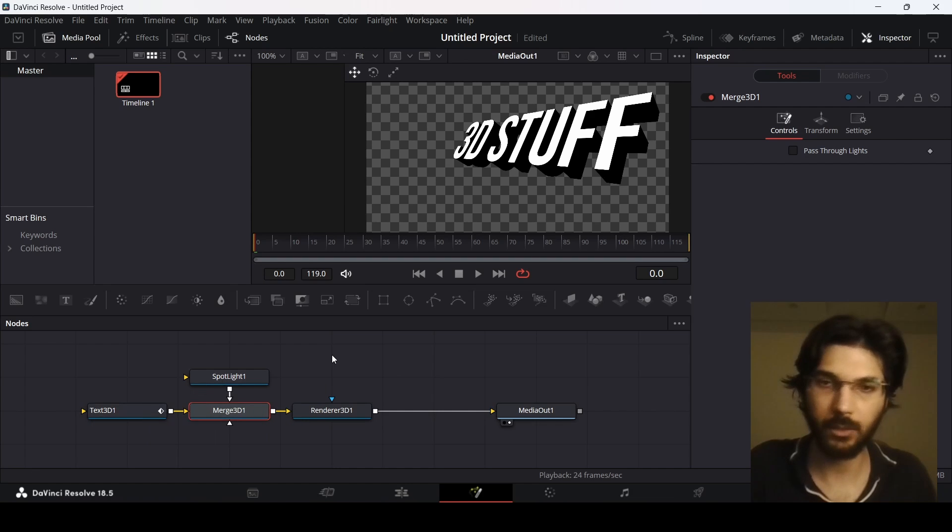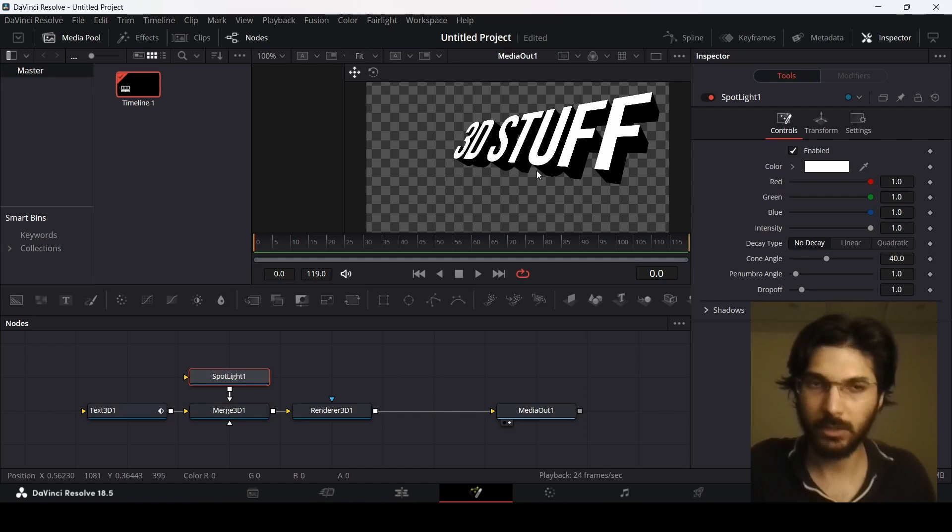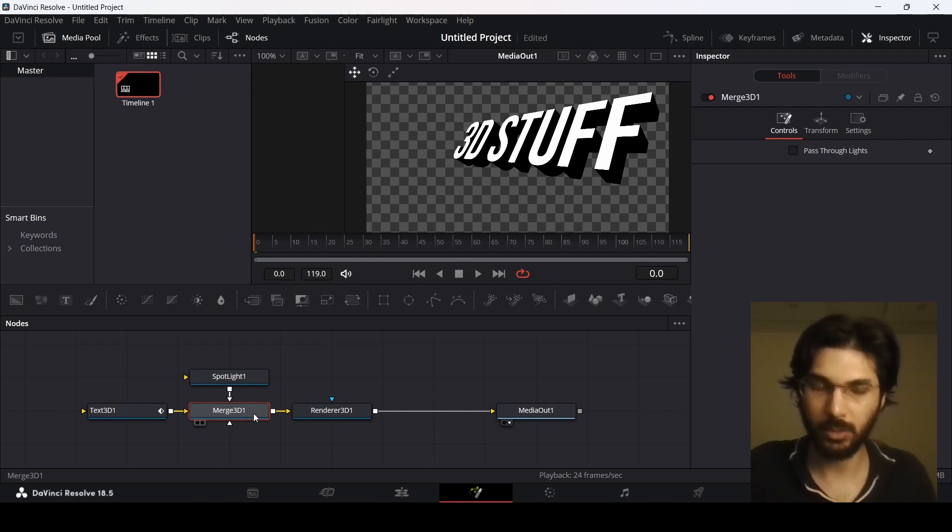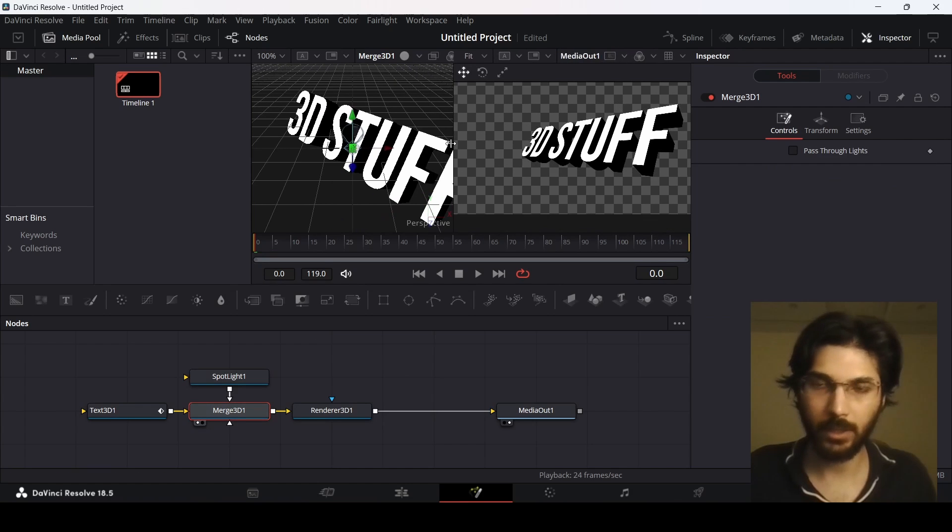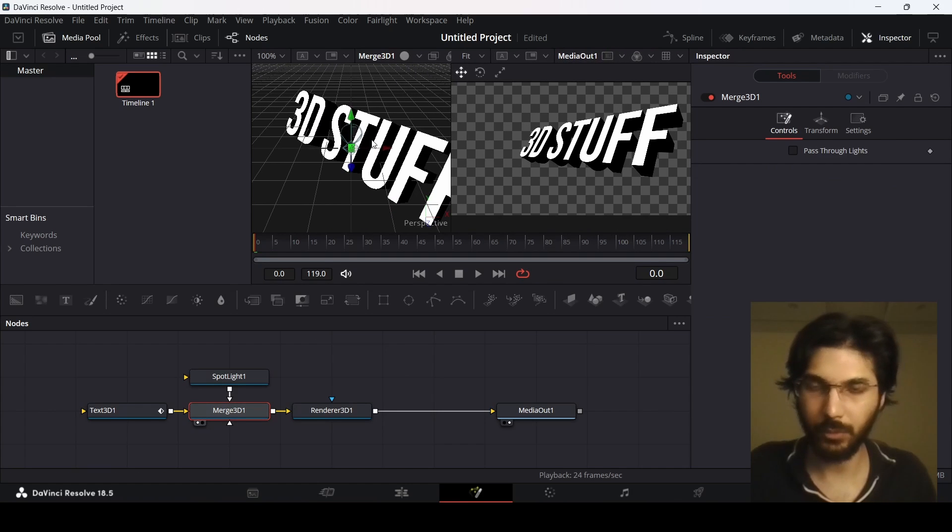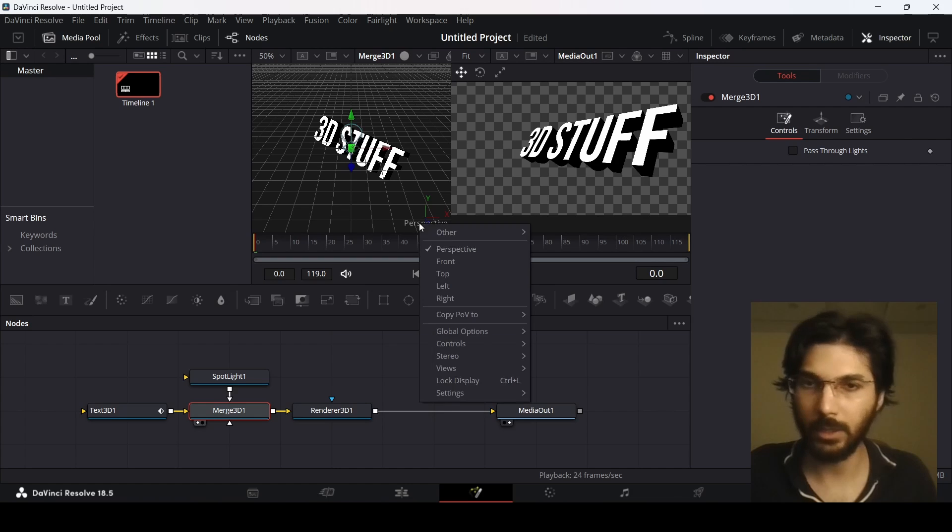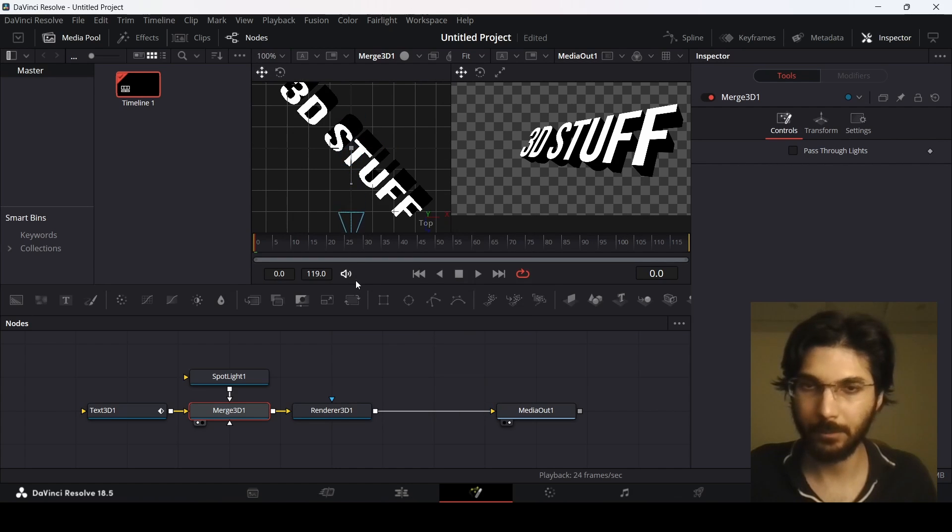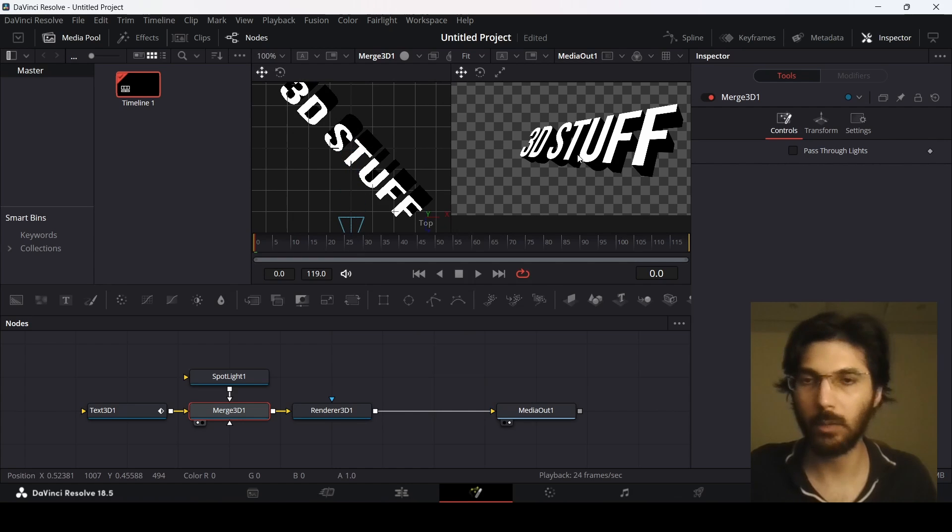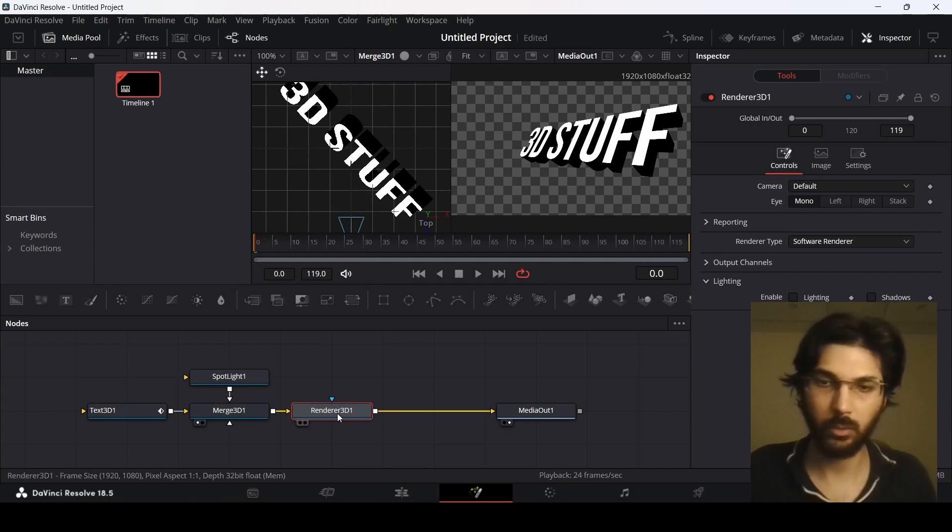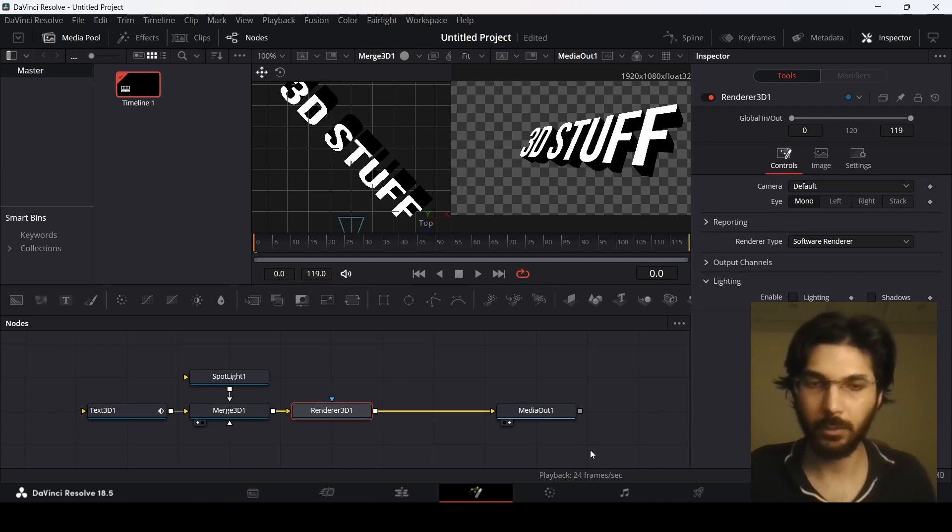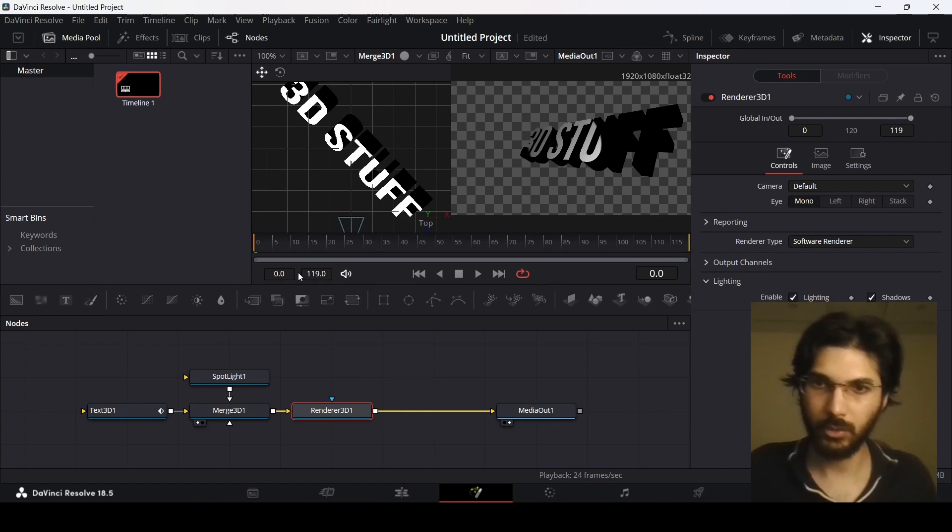Now if you go over to the spotlight you won't see anything right now. Let's just click on the Merge 3D node and then press 1 on our keyboard. Here you will see that we get this preview. Let's zoom out and if you right-click on the perspective and change this to top, here you will see this is our light. But right now you will see that this does not affect our text, and the reason is that we need to go over to the Render 3D node. From here we need to enable the lighting and the shadows, and here you can see we get the result.